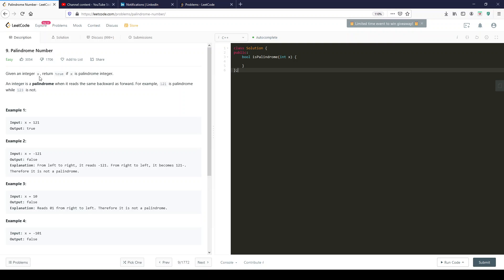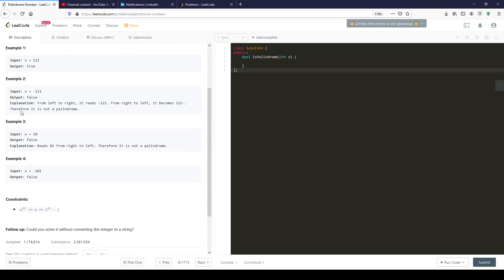Given an integer x, return true if x is a palindrome integer. What does that mean? An integer is a palindrome when it reads the same backward as forward. For example, 121 is a palindrome while 123 is not. So if we look at 121, we could read it from left to right or from right to left and it still looks the same.